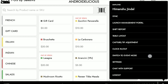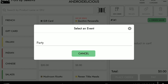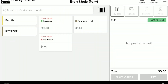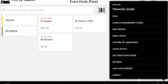Another functionality is switching to event mode. You can have certain events that have a specific inventory or products that will be displayed only for sale during that event. We can see some Italian dishes and beverages that will only be available during this party. We can process the transaction directly for this event and return to the POS once the event is finished.